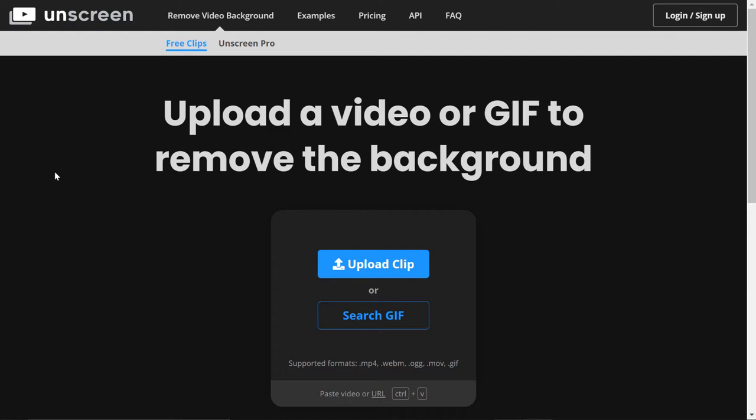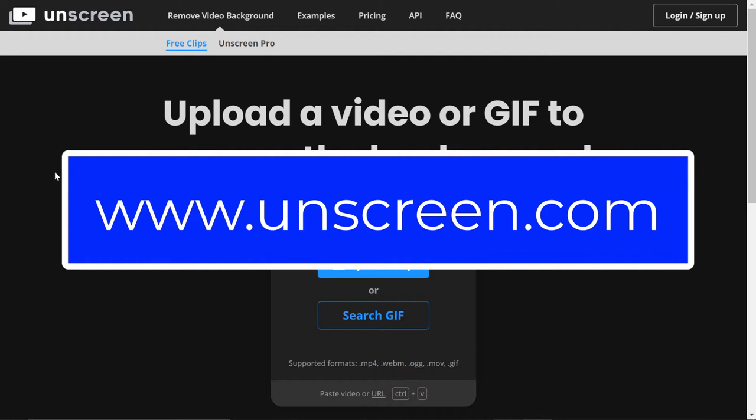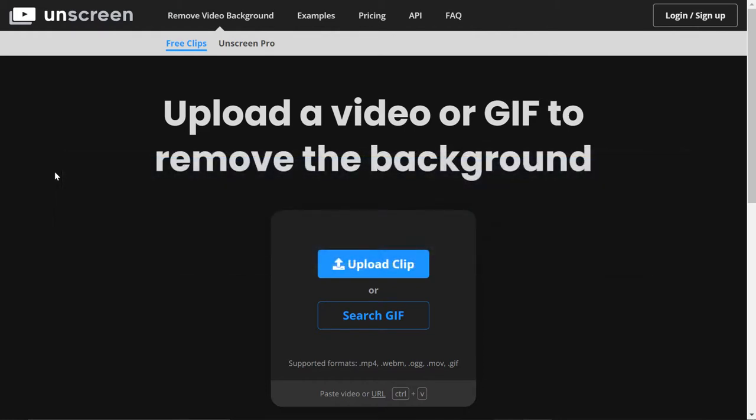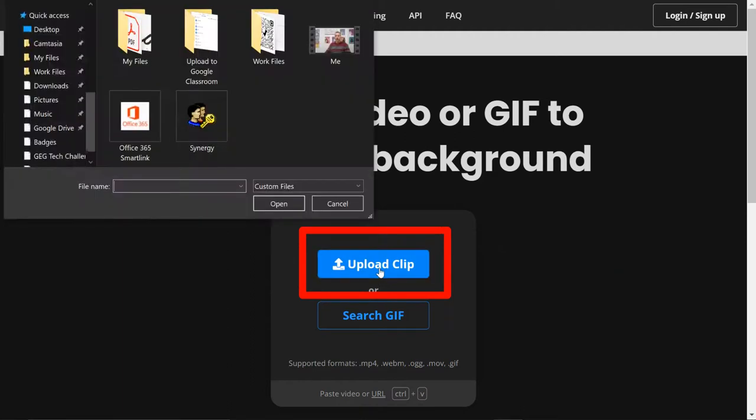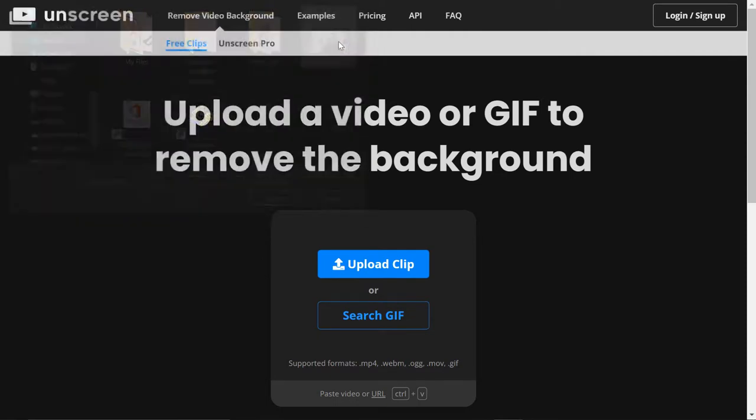First thing you need to do is go to unscreen.com, and once you're there you'll be greeted with the screen to upload your clip. So I'm going to take my video clip that I have on my desktop. I'm just going to click the upload clip button, and then I'm going to find the video of me.